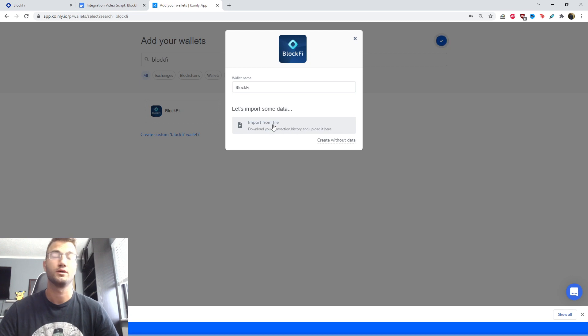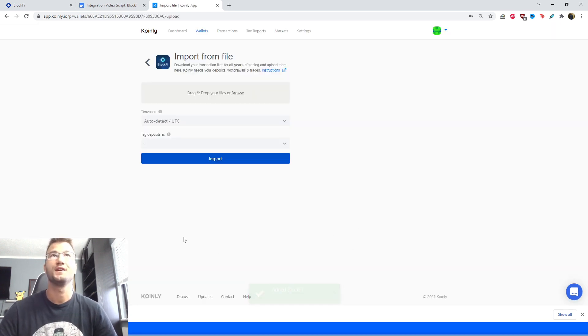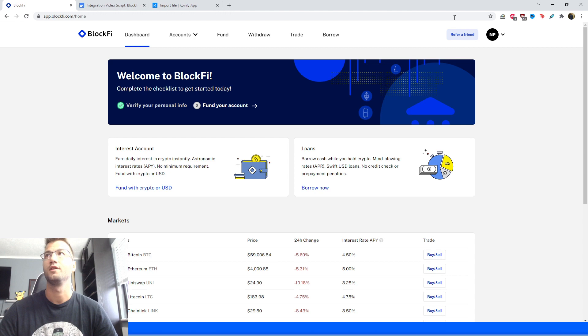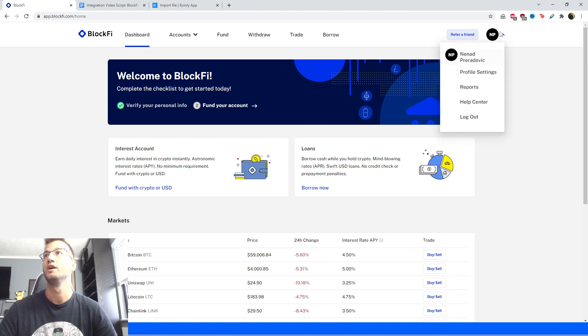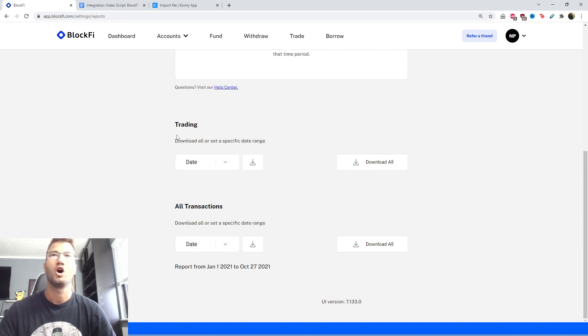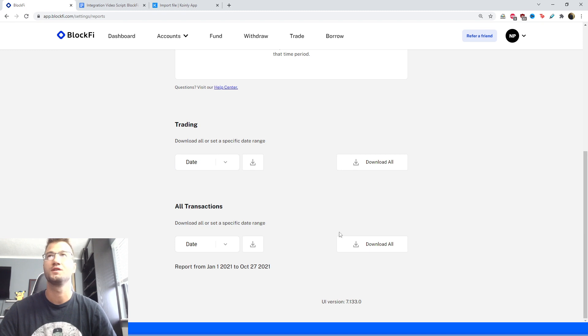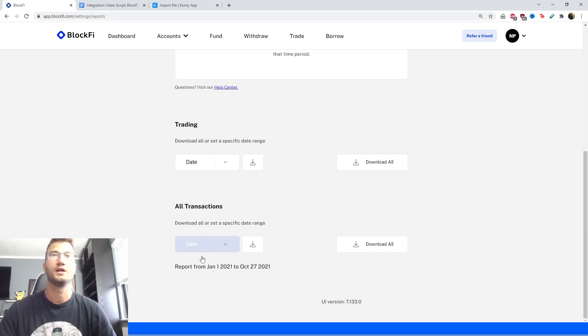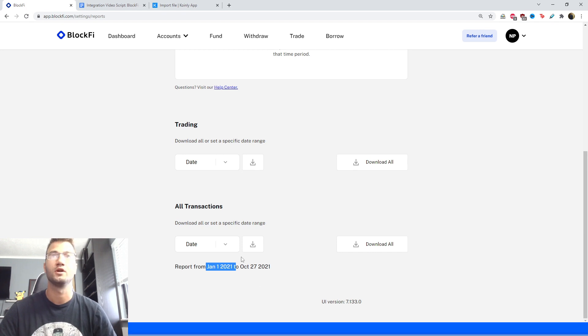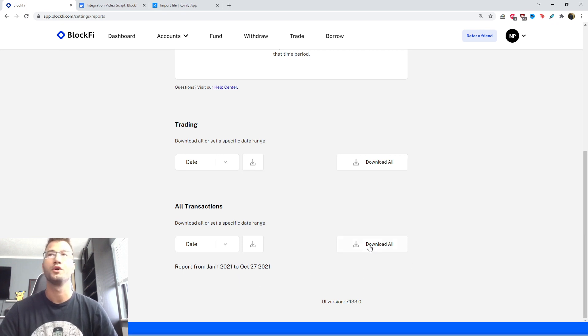So we're looking for a CSV file on BlockFi. Here is the actual interface itself. In the top right corner you have your profile—you're gonna click on reports. And here at the very bottom of this page we have a few options: we have a trading option and an all transactions—that's the one we're most interested in. You can set a time frame if you'd like. Here I've just set an example from January 1st till today's date, so almost a calendar year. Or you could click download all to download without that specific date range.